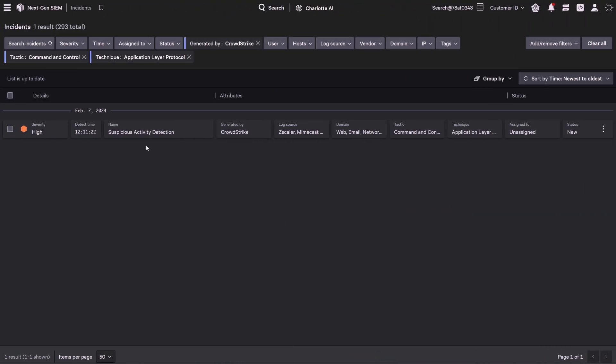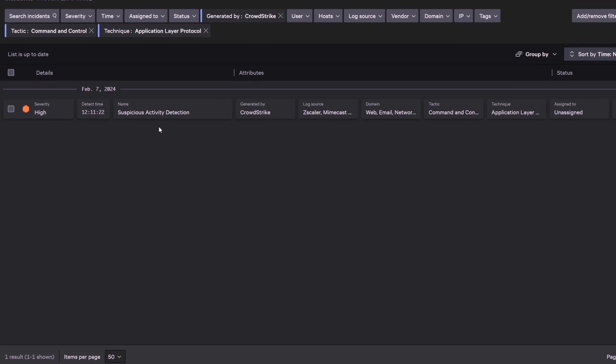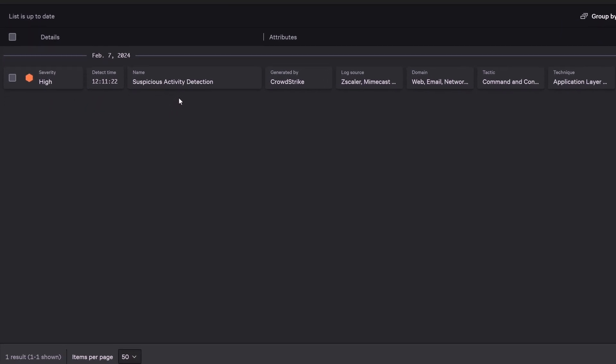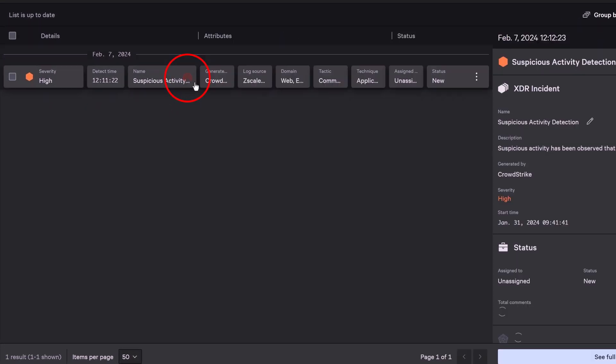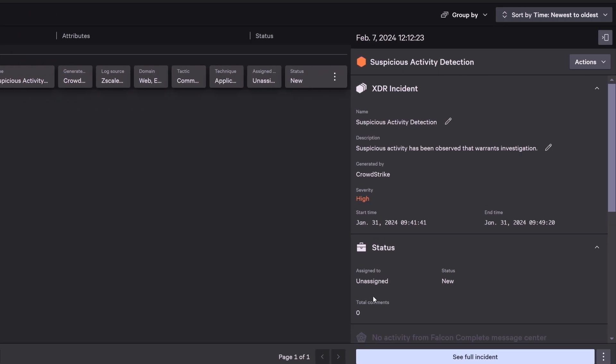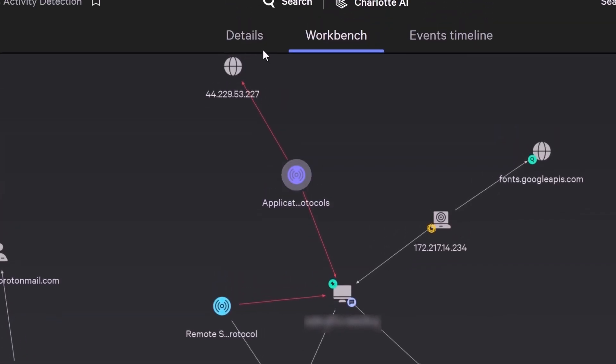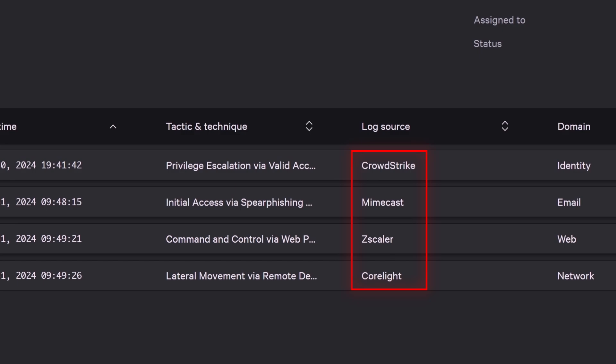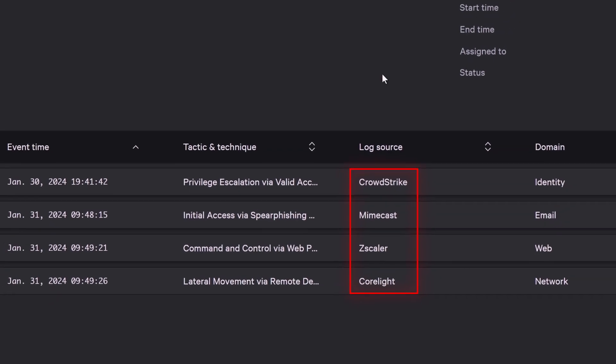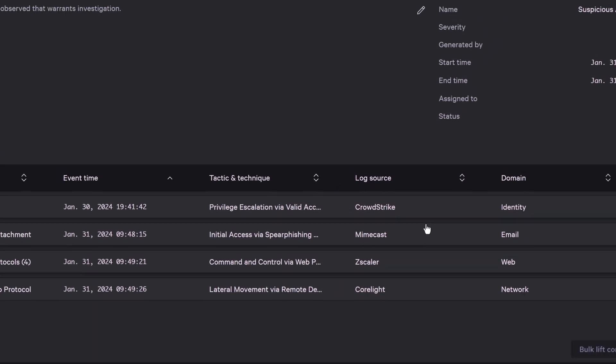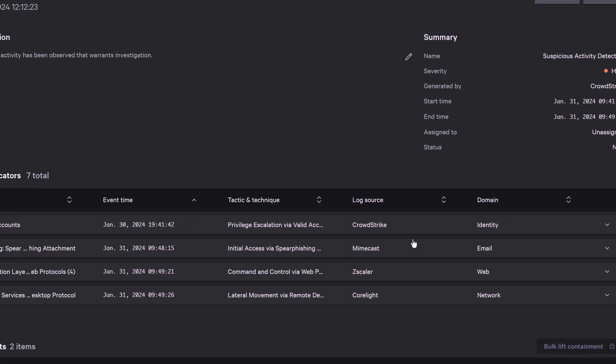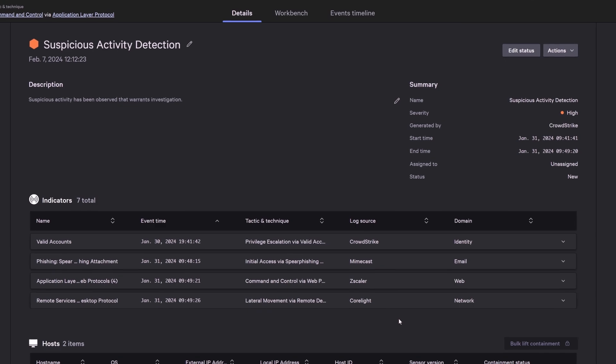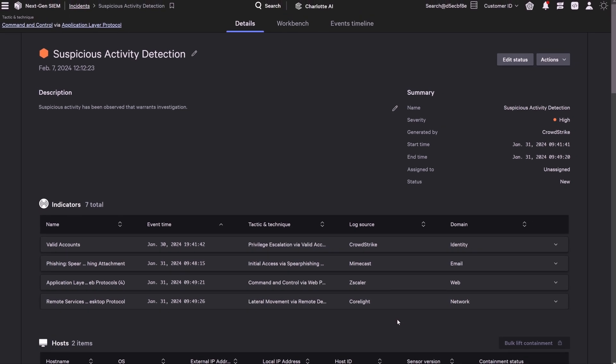While remediation is underway, CrowdStrike Next-Gen SIEM alerts of a high-severity incident tied to the previously observed IP address. Next-Gen SIEM correlated multiple indicators from CrowdStrike, Mimecast, Zscaler, and Corelight to determine that this malicious IP has an open connection to a cloud asset.